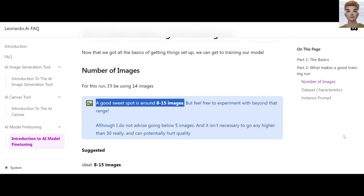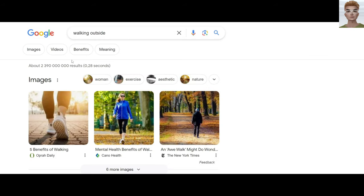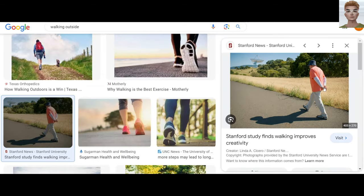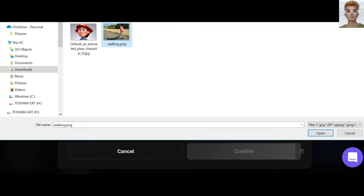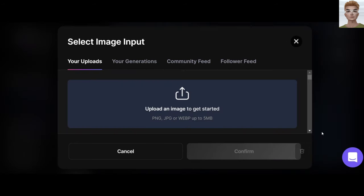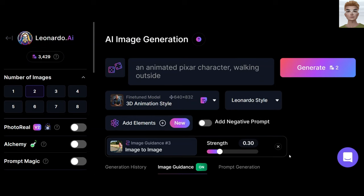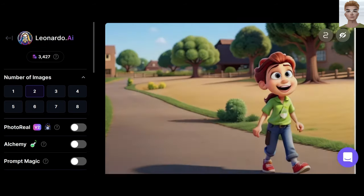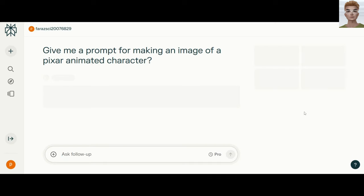They recommend including between 8 to 15 images in your pre-training. Now, the trick: in Google, just find an image of walking outside. Download the image, edit it, and add the image here. You'll see image guidance is on. If you click on this, you can turn it on and off. Generate — an animated character is generated by our guidance.